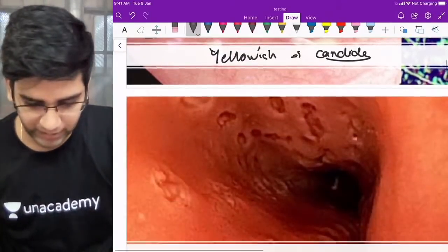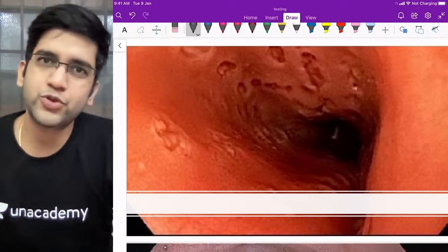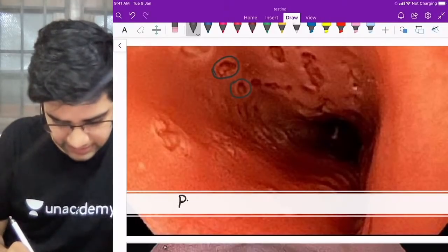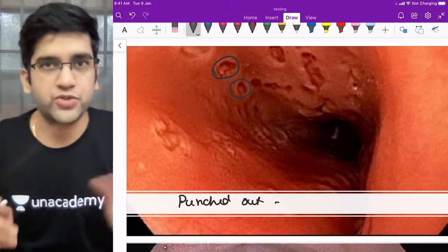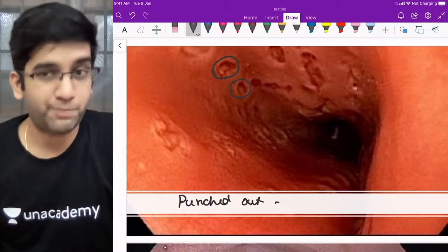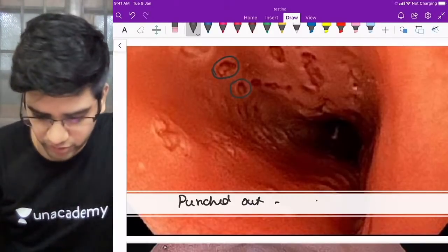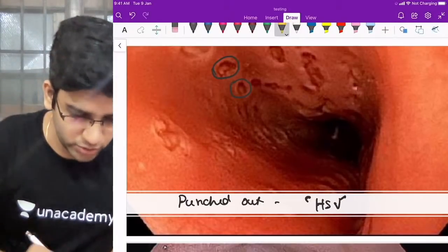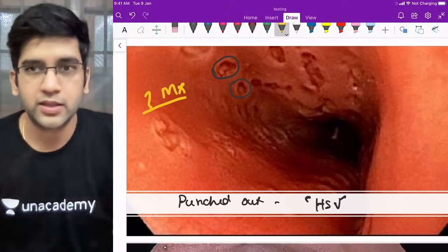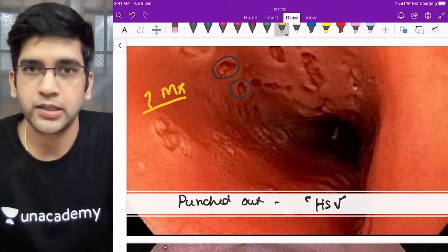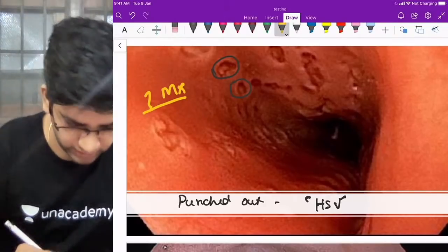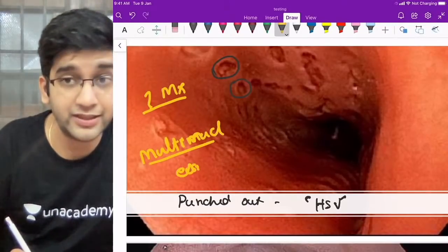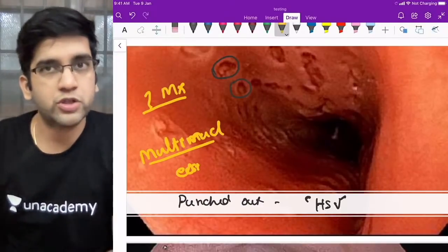Comment on this endoscopic image. The clue here is the appearance of the ulcers — these ulcers are punched out. Multiple punched-out esophageal ulcers: your first thought should be herpes simplex virus (HSV) esophageal ulcer, which is classical for HSV. Now, what will you see in microscopy if I take a biopsy? The key finding I want in HSV is multi-nucleation — multi-nucleated eosinophilic intranuclear inclusions.